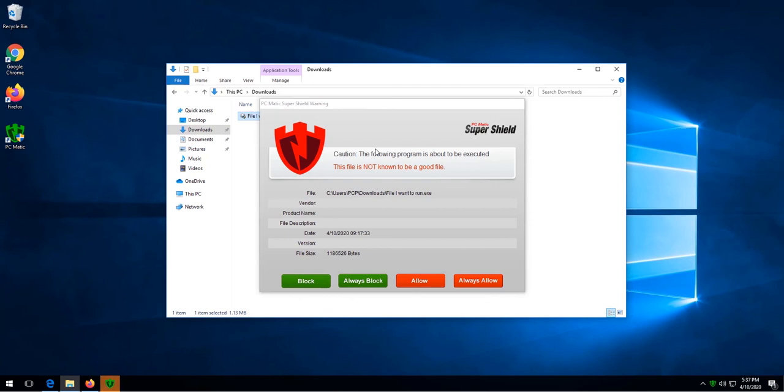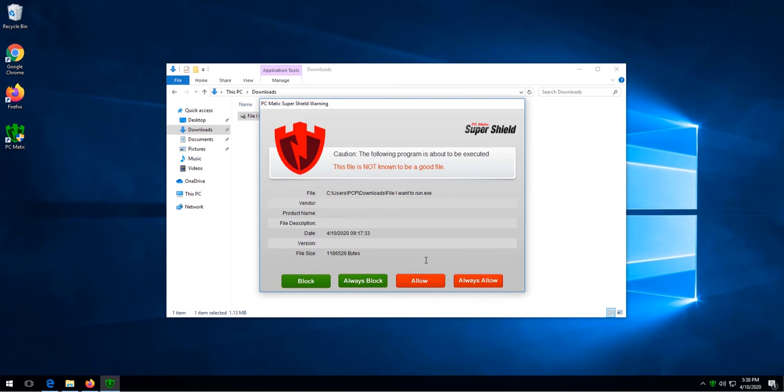If you are sure the file is good, then we can click allow or always allow. Allow will make an exception this time the program is run, but will block it the next time. And always allow will add it to your local whitelist.